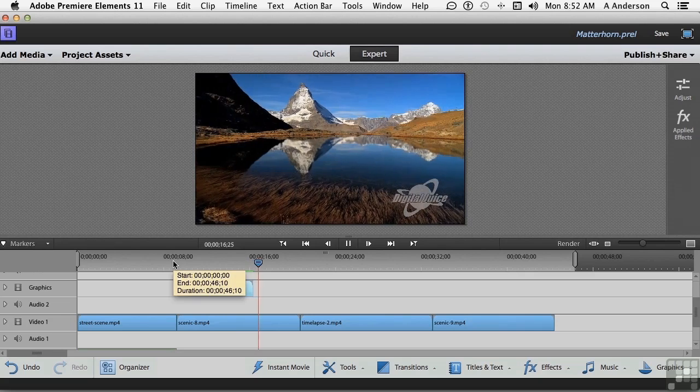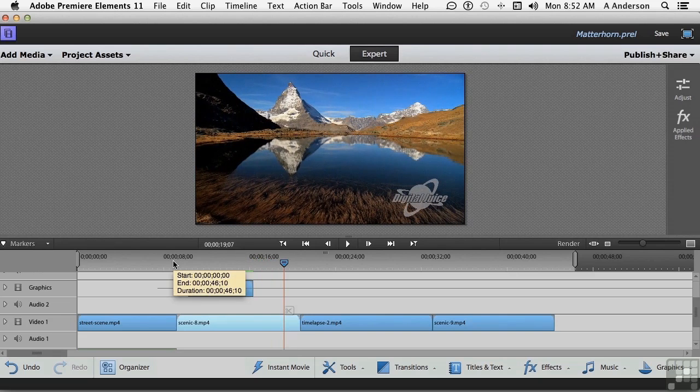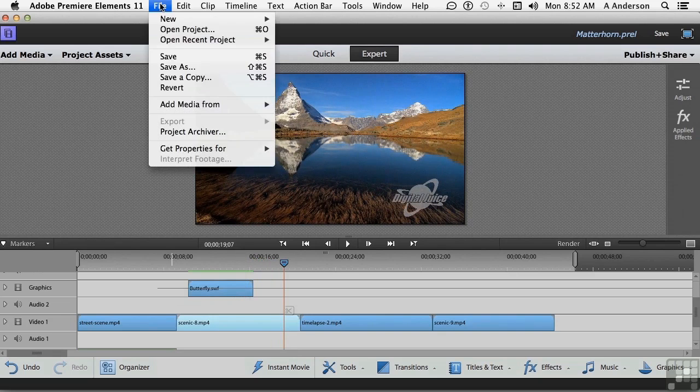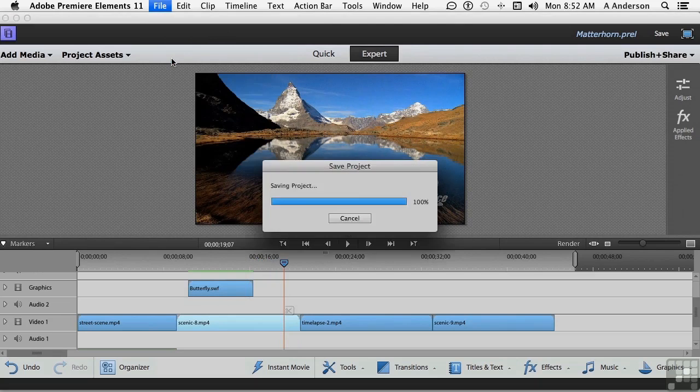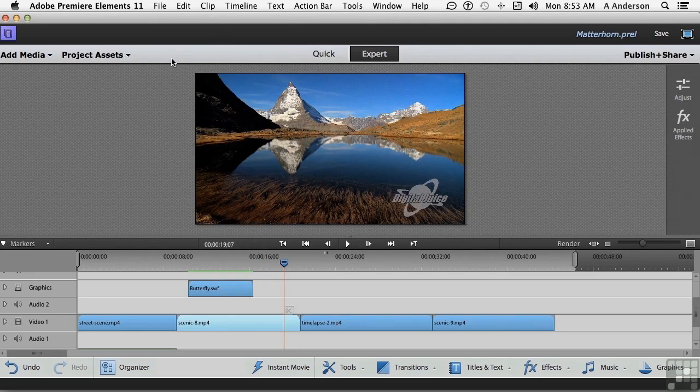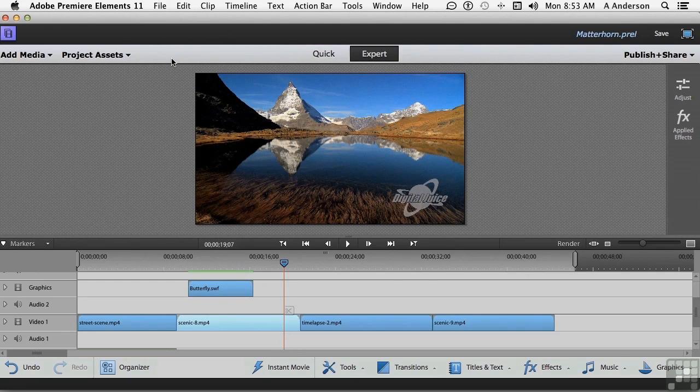I don't know, that's kind of cute. Let's go ahead and stop and save. And we're ready for the next lesson.